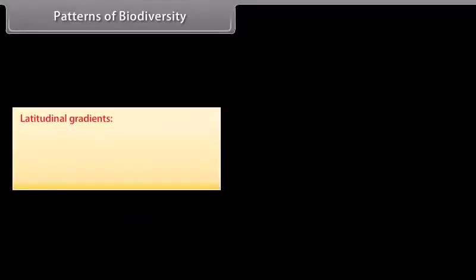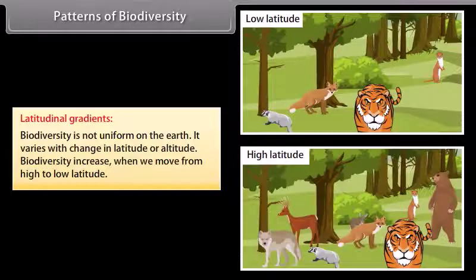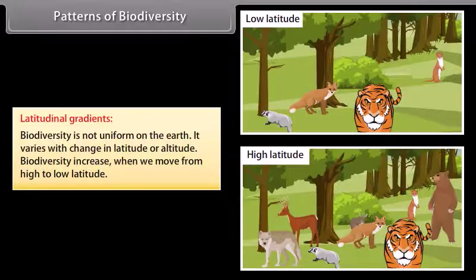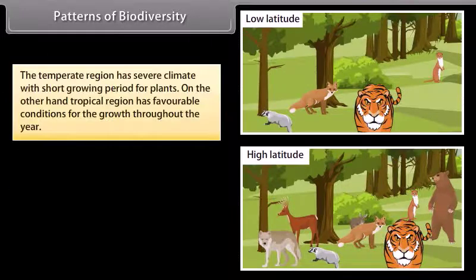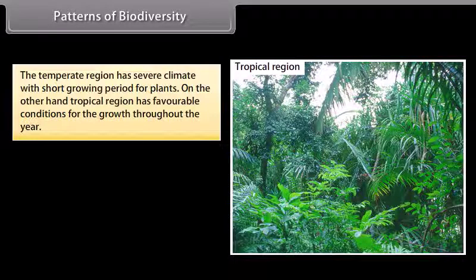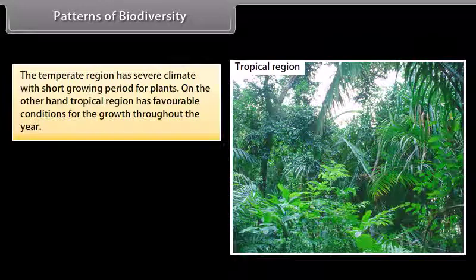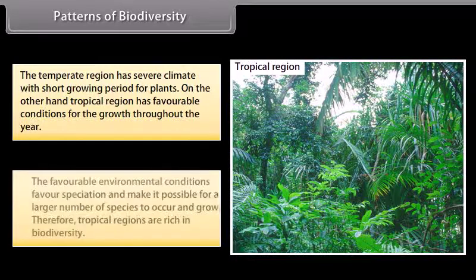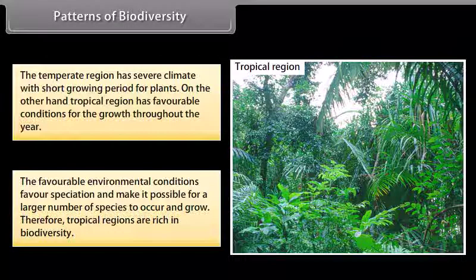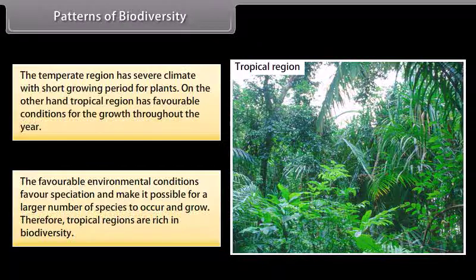Patterns of Biodiversity: Latitudinal Gradients. Biodiversity is not uniform on the earth; it varies with change in latitude or altitude. Biodiversity increases when we move from high to low latitude. The temperate region has severe climate with a short growing period for plants, whereas the tropical region has favorable conditions for growth throughout the year, favoring speciation and allowing a larger number of species to occur and grow.